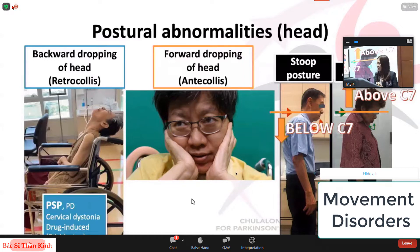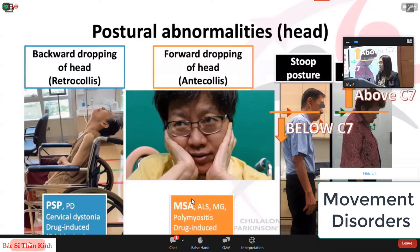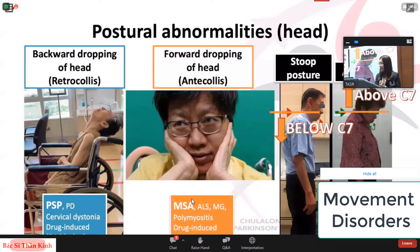What about anterocollis? The common differential diagnosis should include atypical Parkinsonism, especially MSA, and also other neuromuscular diseases like ALS or Myasthenia Gravis. Note that patients should have lower motor neuron type weakness or other specific signs along with anterocollis if you suspect ALS or Myasthenia Gravis. It's important to differentiate between anterocollis and stooped posture — if stooping is severe we call it camptocormia. Anterocollis refers to abnormalities observed above the C7 level of the spine, while stooped posture is below.